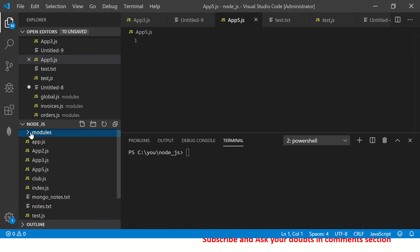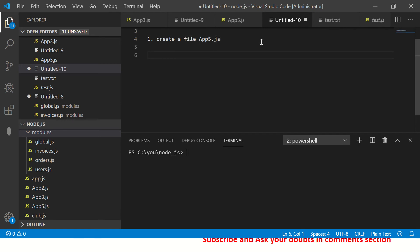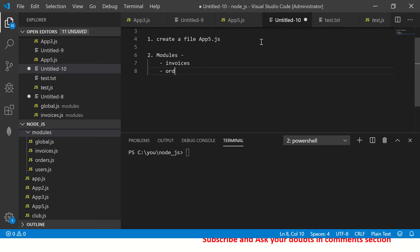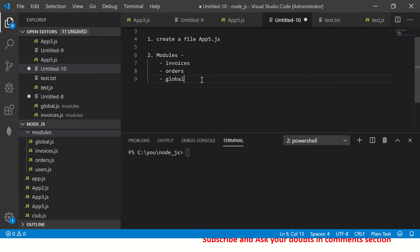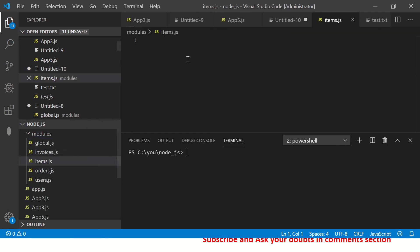We have app5.js ready. If you're following the tutorial, we've created a file called app5.js — that's the file we'll be working with. In the modules folder, if you've been following the series, you'll have modules like invoices, orders, users, and others. Now I'm going to create a new module and call it 'items.js'.